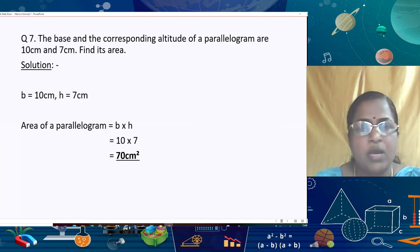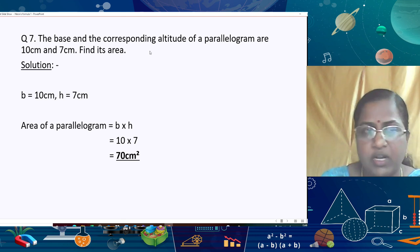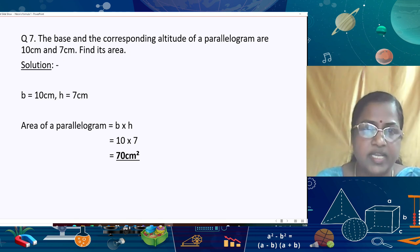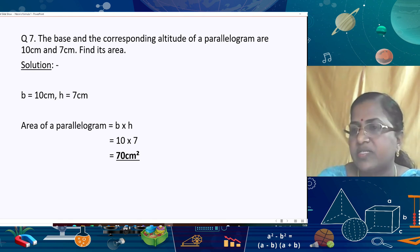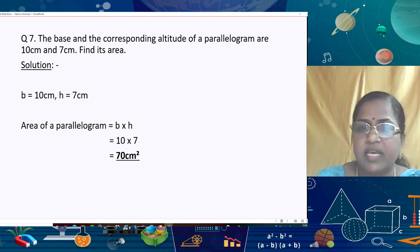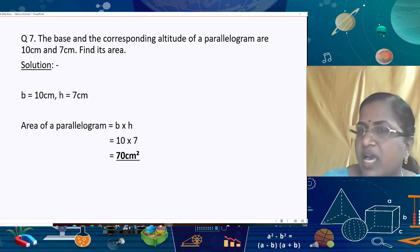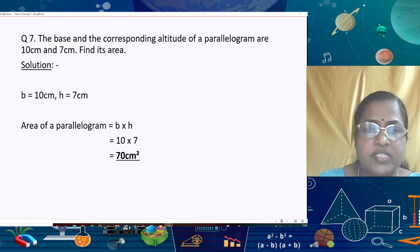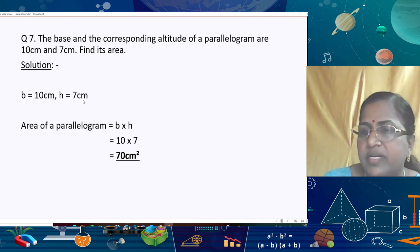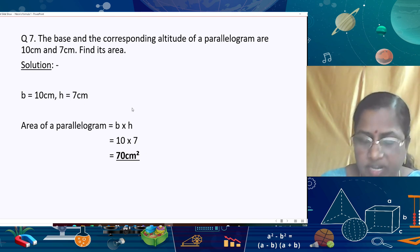In the next question, the base and corresponding altitude of a parallelogram are 10 cm and 7 cm respectively. We have already learned that the area of a parallelogram is base × height. So Area = 10 × 7 = 70 cm².